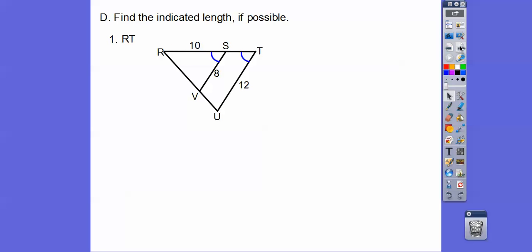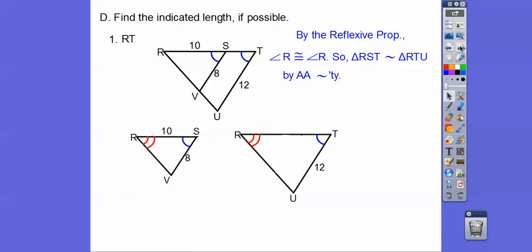Find the indicated lengths if possible. We have these two triangles, and we know angle R equals angle R by the reflexive property, and there's another pair of congruent angles, so these triangles are similar by angle-angle similarity. Triangle RSV is similar to triangle RTU.